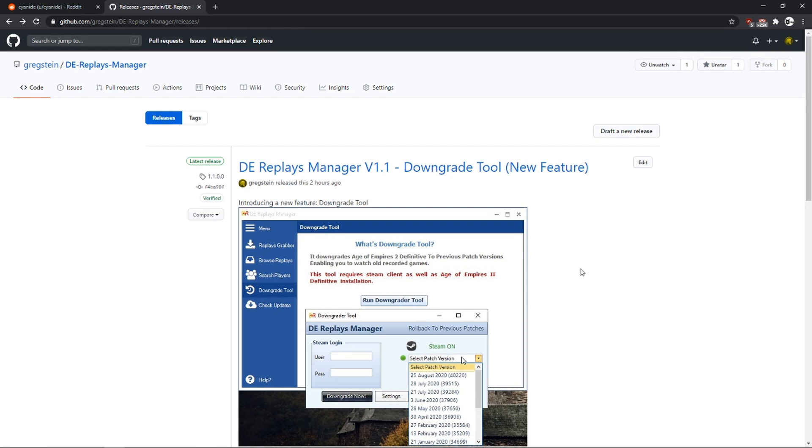Welcome guys to another update to DE Replace Manager Volume 1.1. And the new feature today is the downgrade tool. We can finally view those old recorded games. For the sake of making this video tutorial as fast as possible...